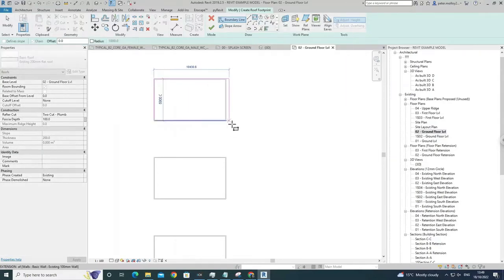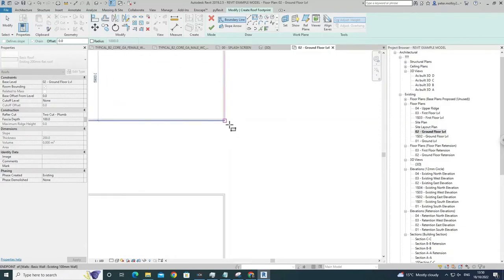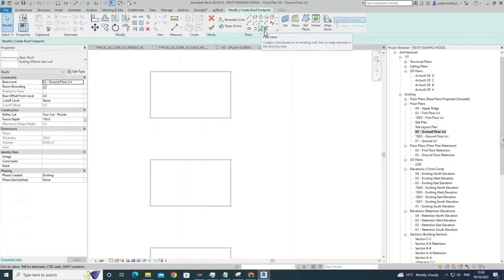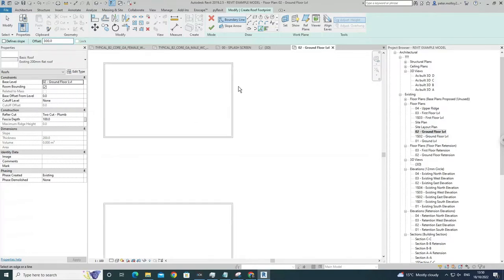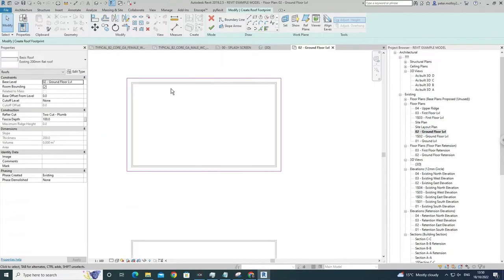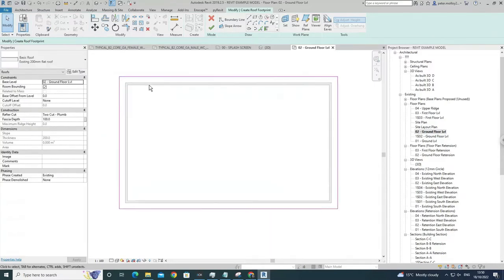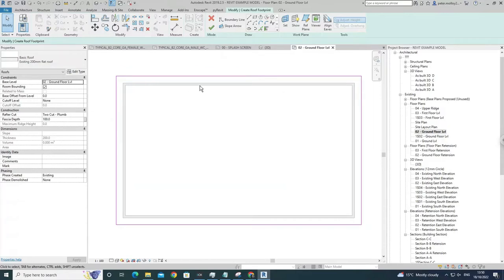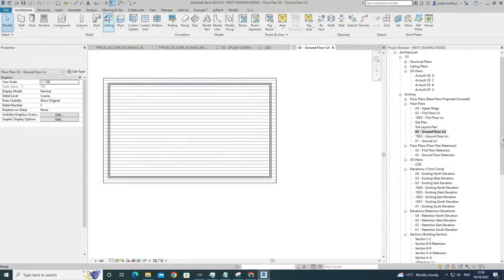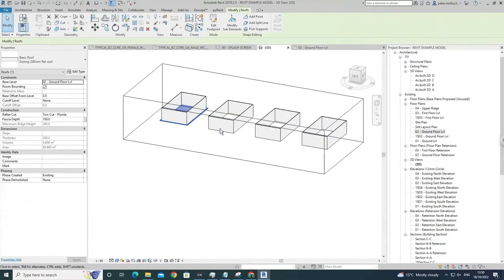You can either grab a roof and come to the extents of your wall, or grab this green pick-by-line tool and offset it — let's say 300 — so the roof overhangs the exterior of the house by a certain margin. Press Yes when asked whether you'd like to attach walls to this roof; not at this stage.